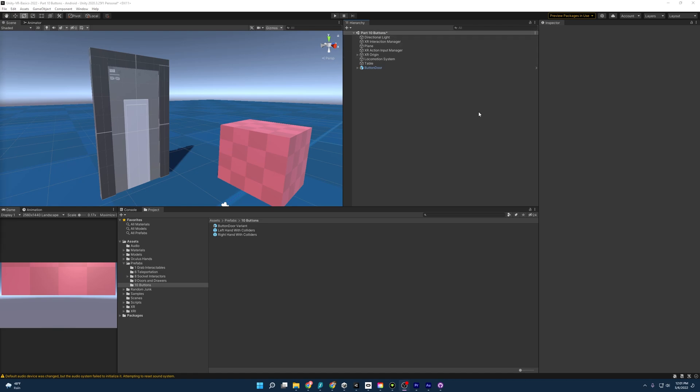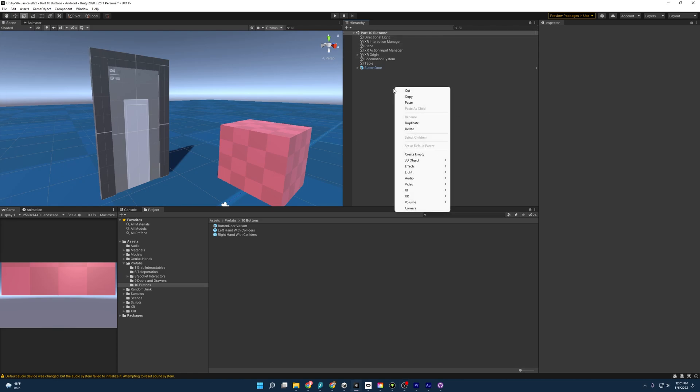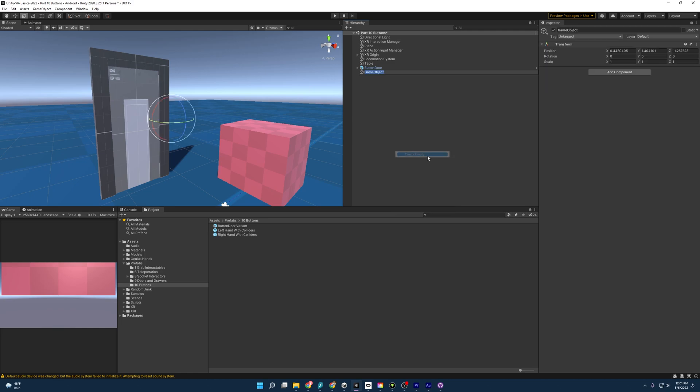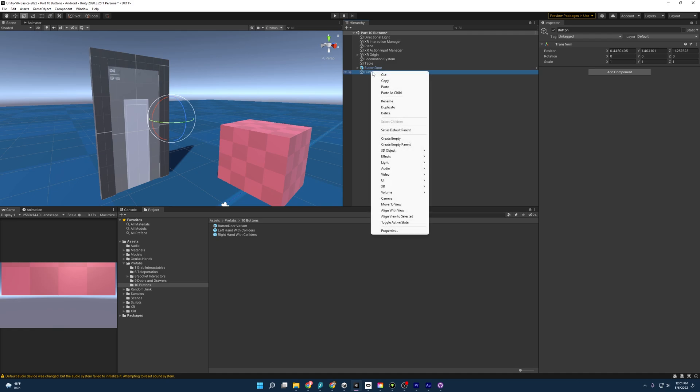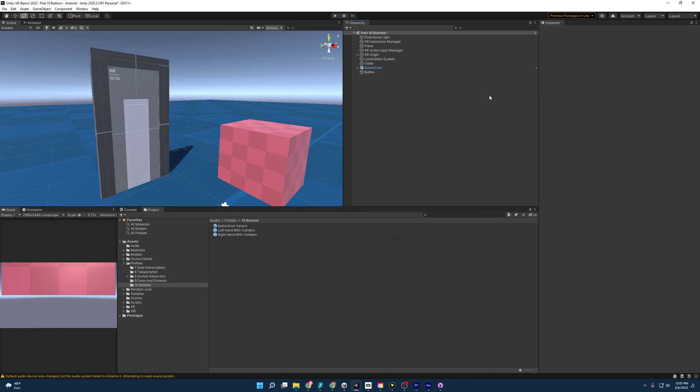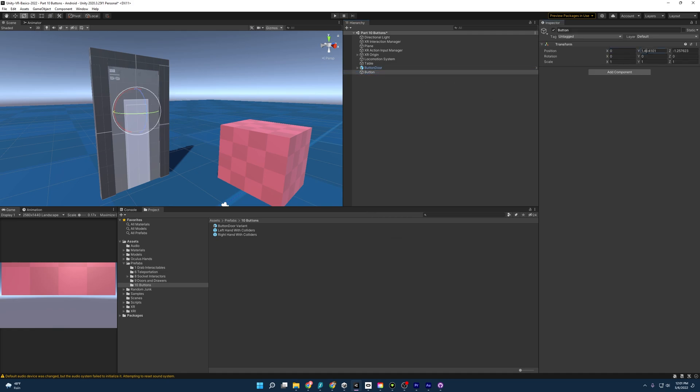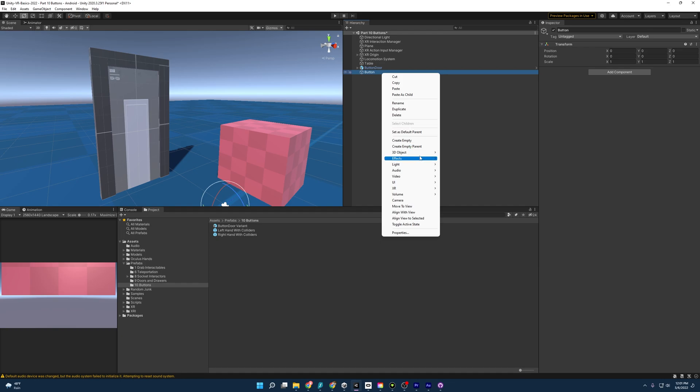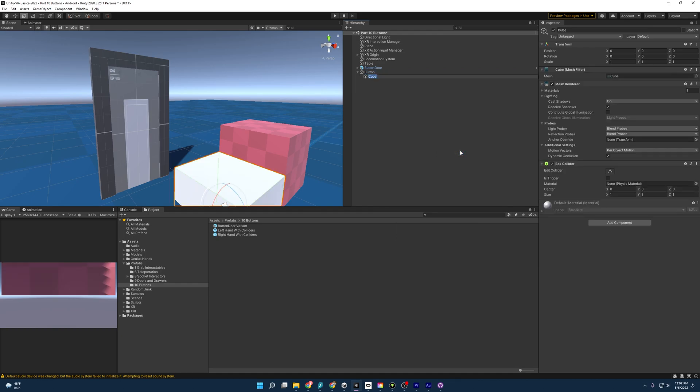With that, let's make a button. So I'm going to go ahead and create an empty game object. I'm going to name it button. Then I'm going to create a, oh, well, I should zero this out really quick.